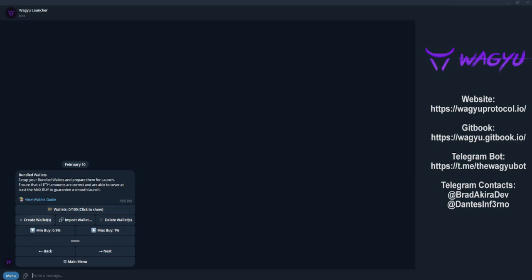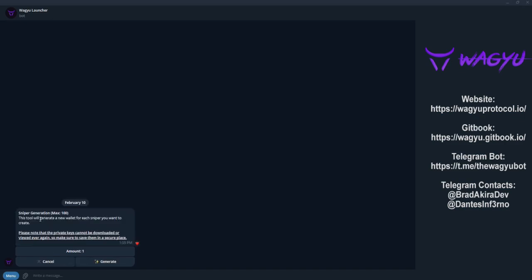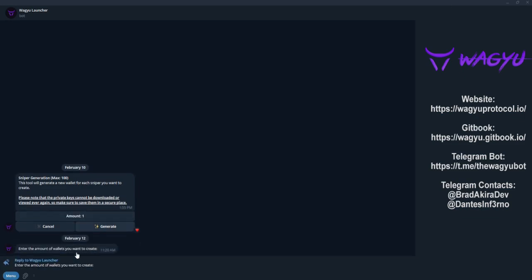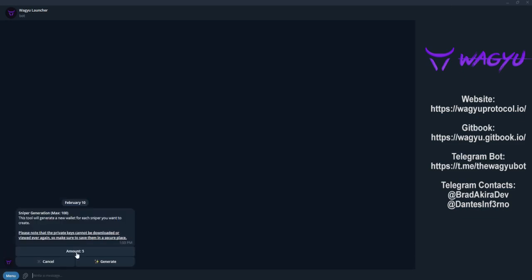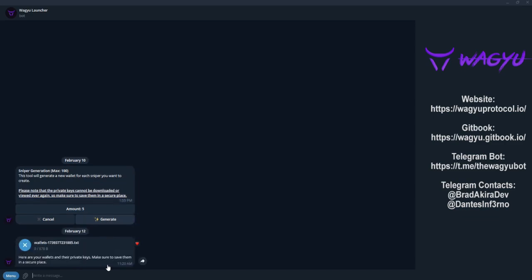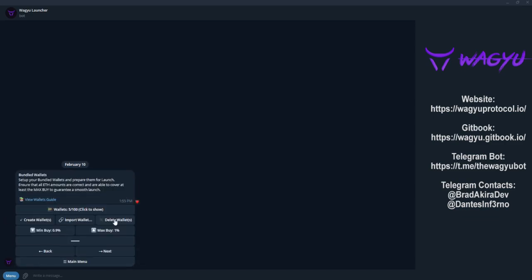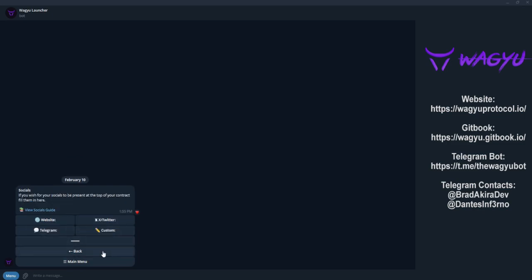Now for the bundled wallets. In this menu, we will set up the bundled wallets by pressing create or import existing wallets. Again, make sure to save the list generated by the bot, as this information will not be provided again. You can set your minimum and maximum buy range for the bundled wallets, as the bot will buy within this randomized range.